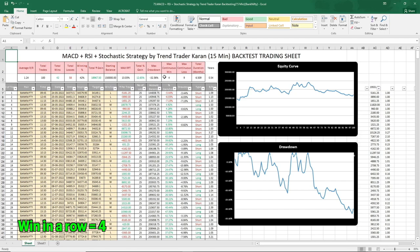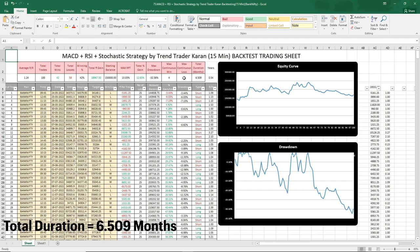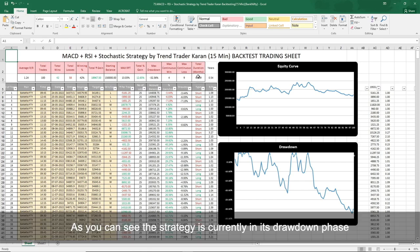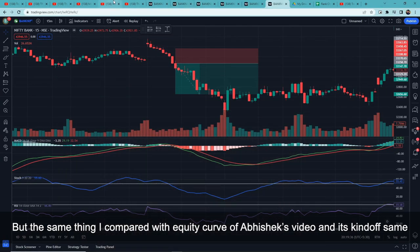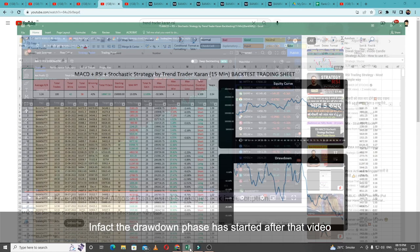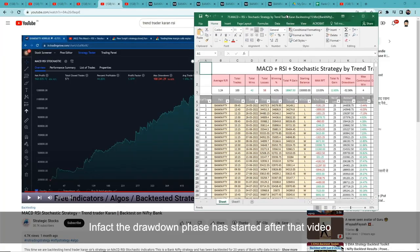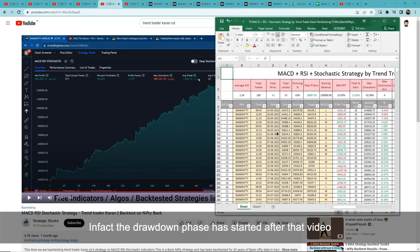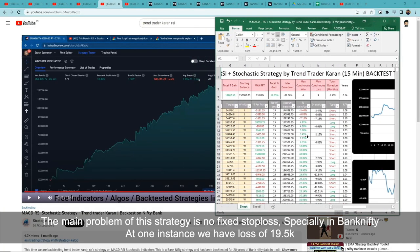Continuous wins in a row: 4. Continuous losses in a row: 9. Total test duration was 6.509 months. As you can see, this strategy is currently in its drawdown phase. I also compared its equity curve with Abhishek's video, and the equity curve is kind of the same — in fact, after his video came out, the strategy has drawn down even further.